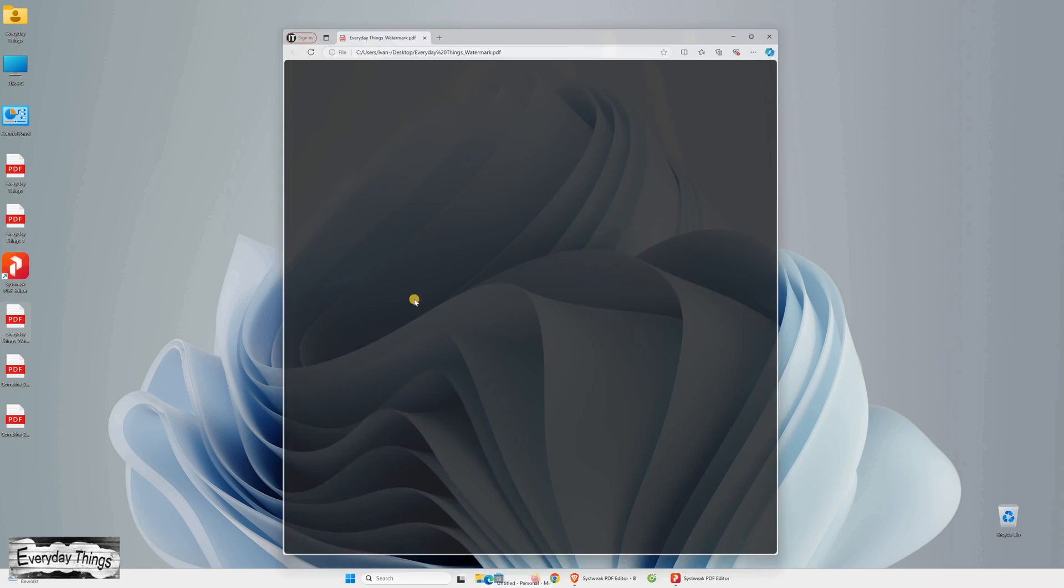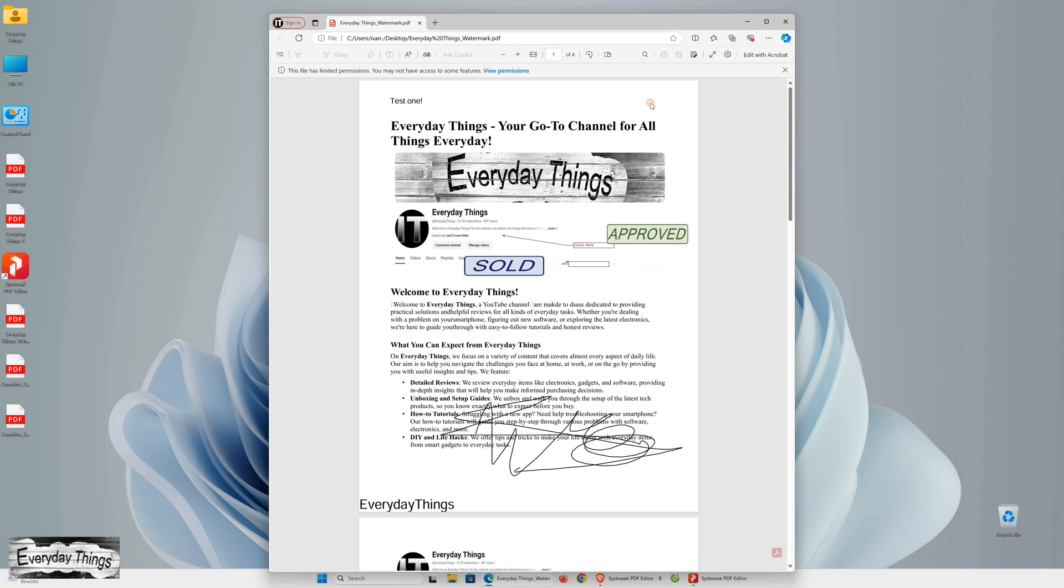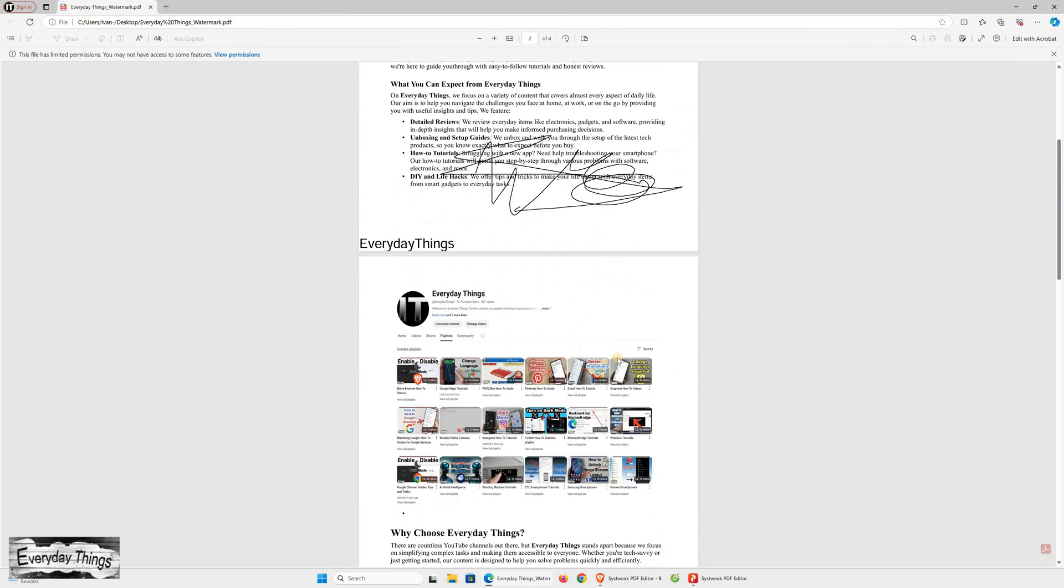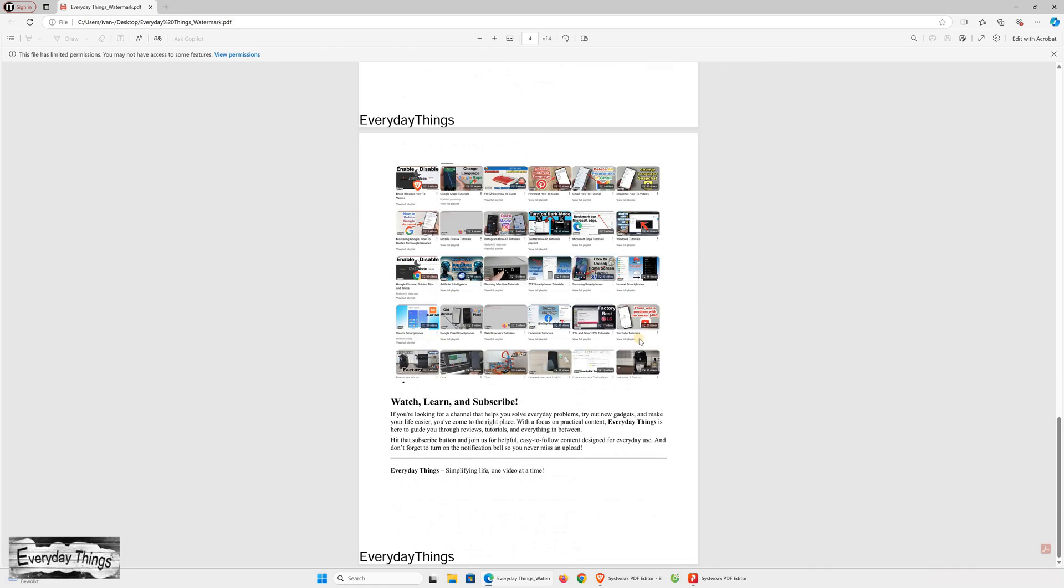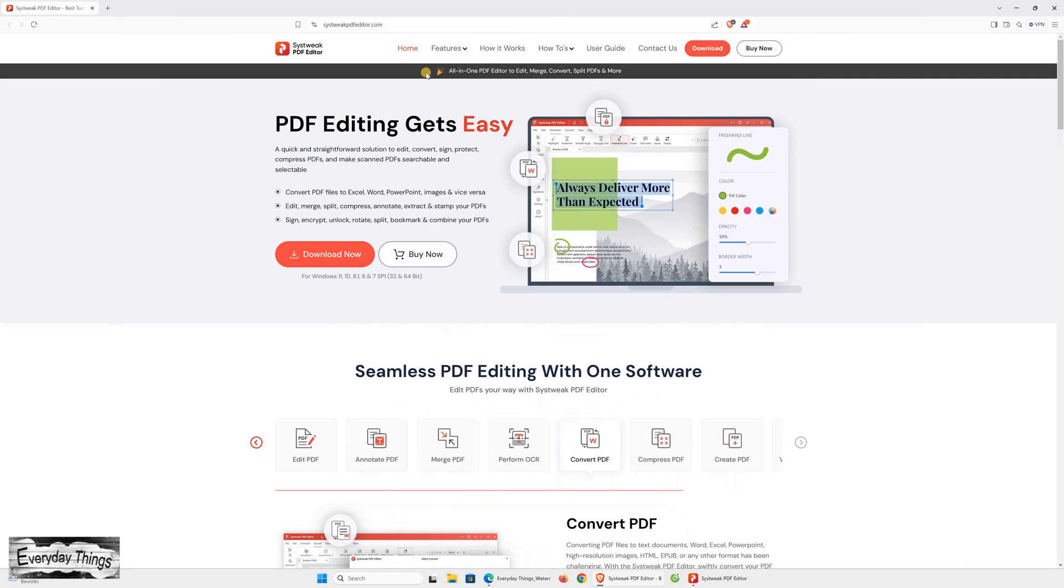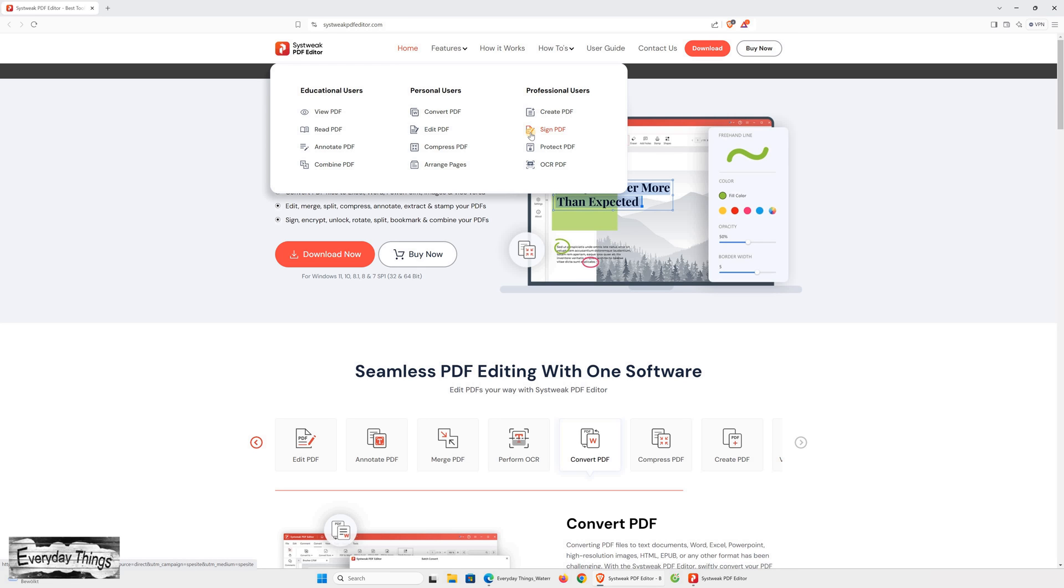While I've skipped over many other features in this video, I plan to create more videos to explain each function in detail, so stay tuned for those. However, from what I've seen, I can confidently say that this is truly the all-in-one PDF solution you need. If you're in the market for PDF editing software, this could be your ideal choice. I hope you found this helpful. Thanks for watching, and don't forget to like and subscribe for more videos.